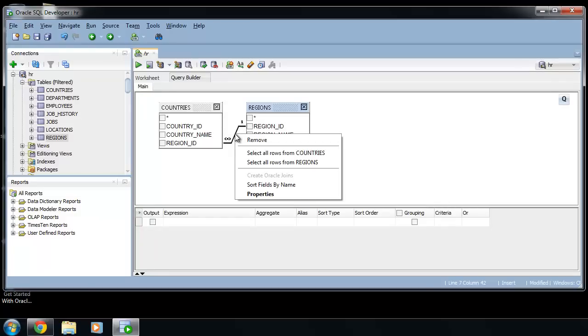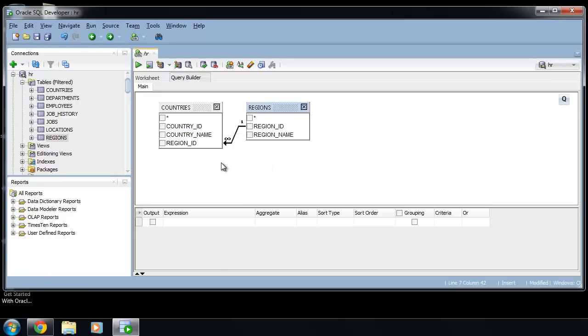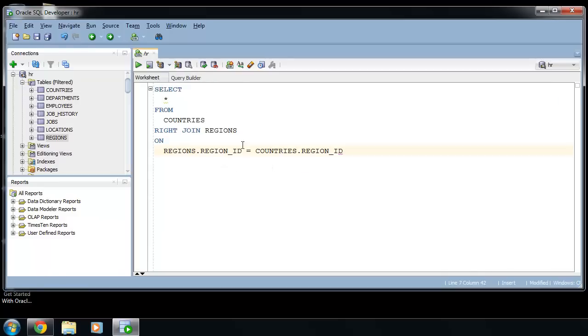Select from which table you want all rows. For example, select all the rows from regions and you will have outer join.